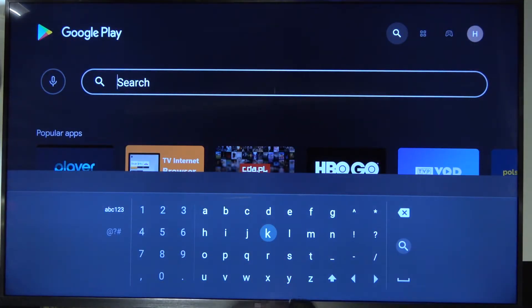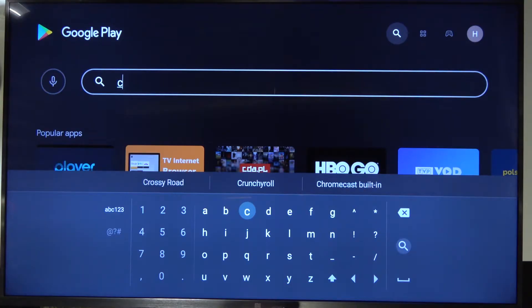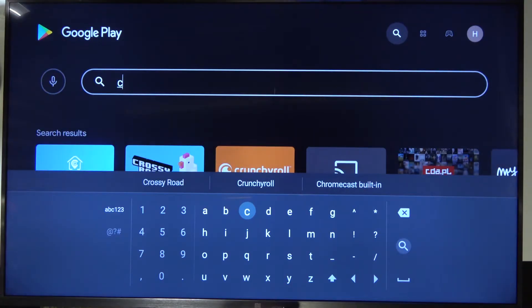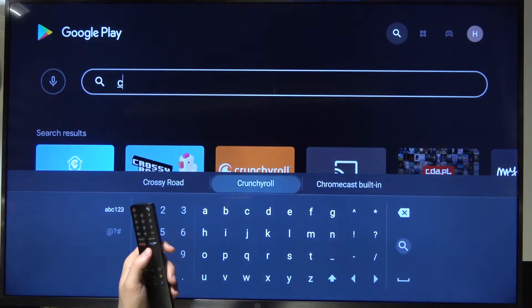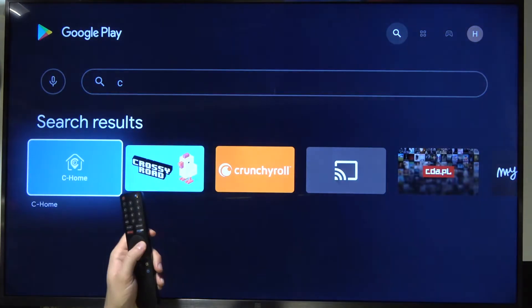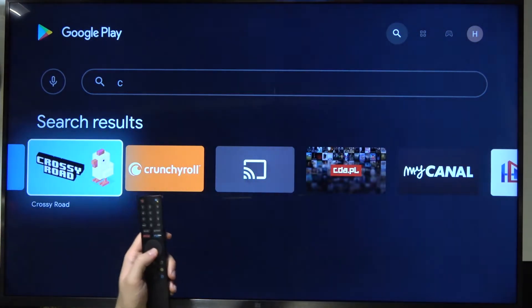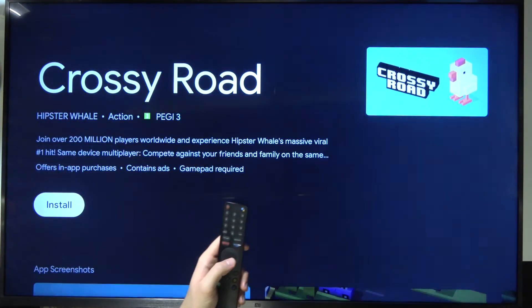So we have to type. When I type 'C', it just appears and there it is. So I'm going to choose this application.